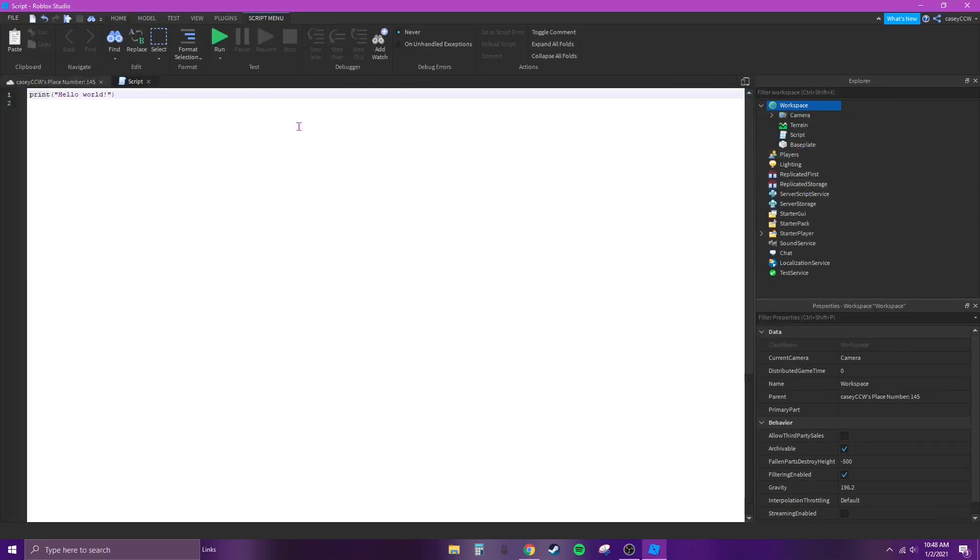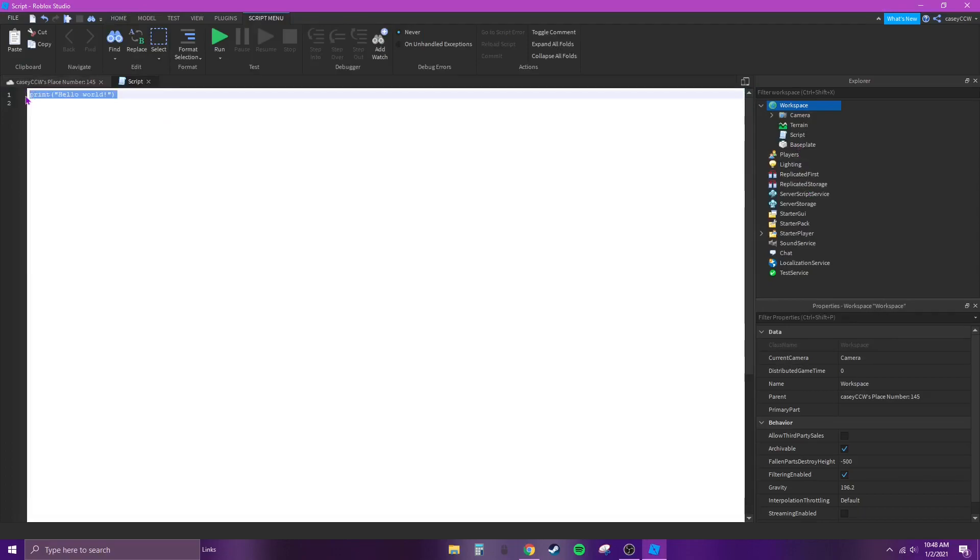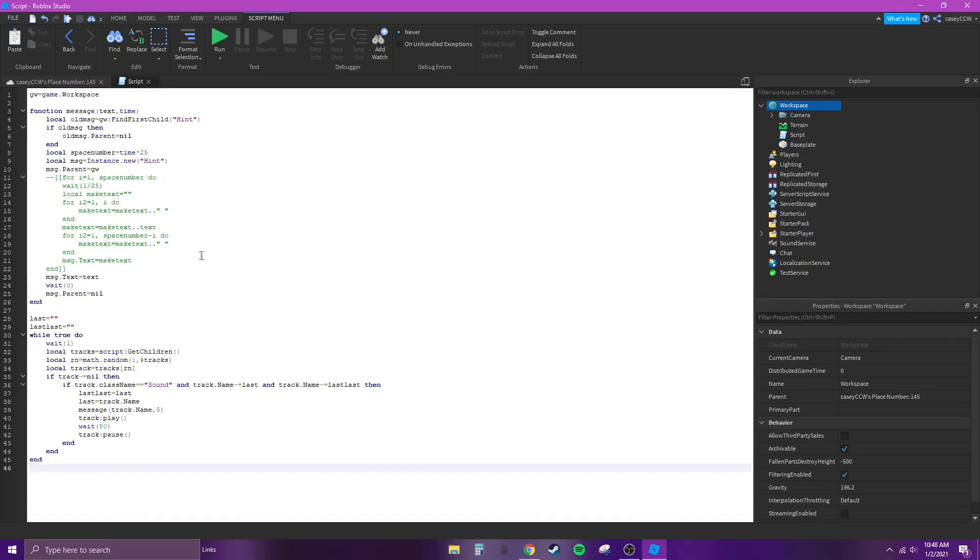Delete all of this. Now put this script in, it'll be in the description of the video.